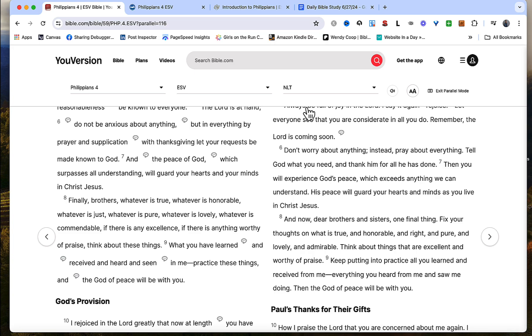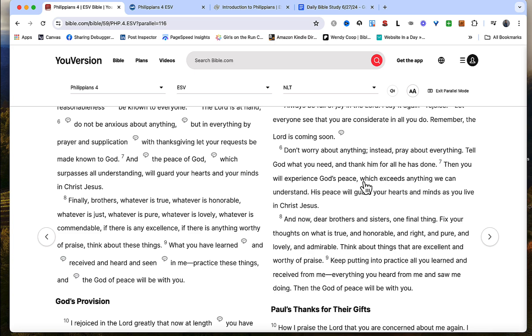So the NLT says this: don't worry about anything. Instead pray about everything. Tell God what you need and thank him for all he has done. Then you will experience God's peace which exceeds anything we can understand. His peace will guard your hearts and minds as you live in Christ Jesus. I don't know about you but that sounds quite different than the ESV. So seeing multiple translations actually is eye-opening and it can help you understand the text a little bit more.